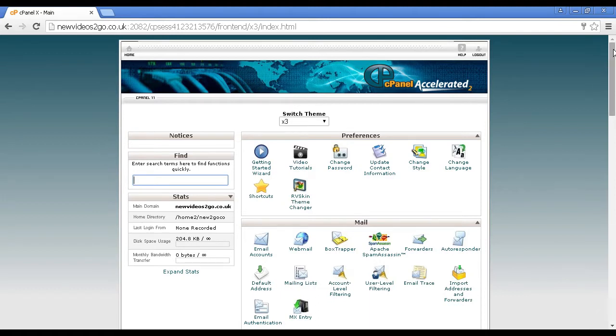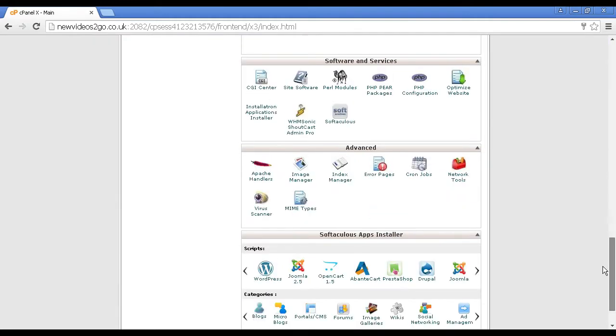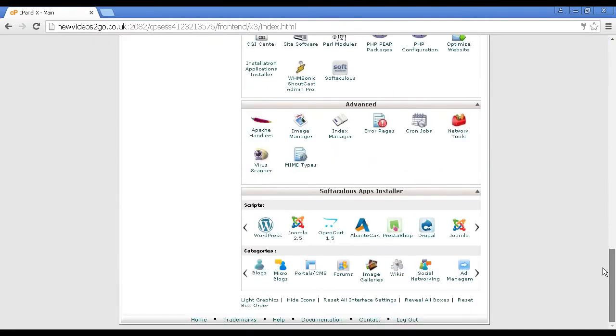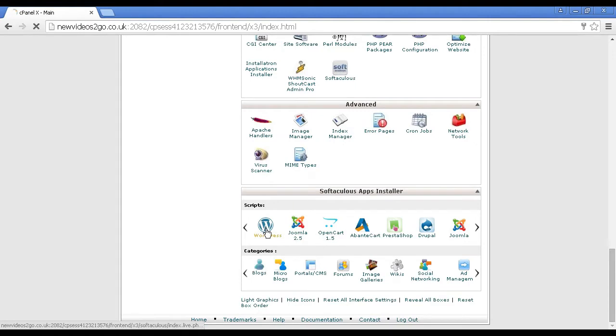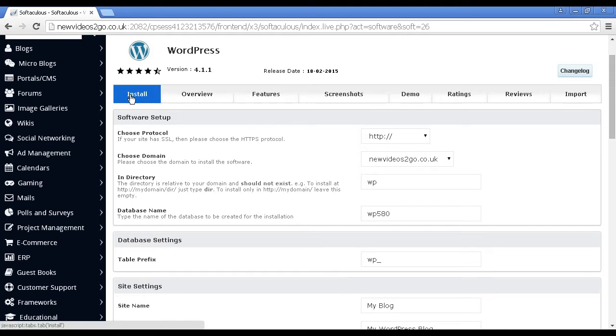I'm going to scroll down to the bottom here, because this particular hosting account comes with Softalicious, and I'm going to select WordPress. So I click on there. It takes me through to this page, and when I select the Install tab, then you can start to see all the information that you need to enter in.